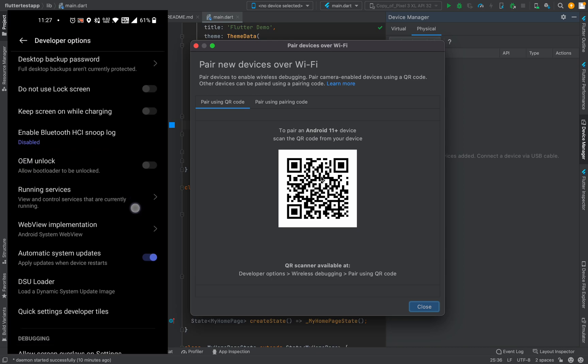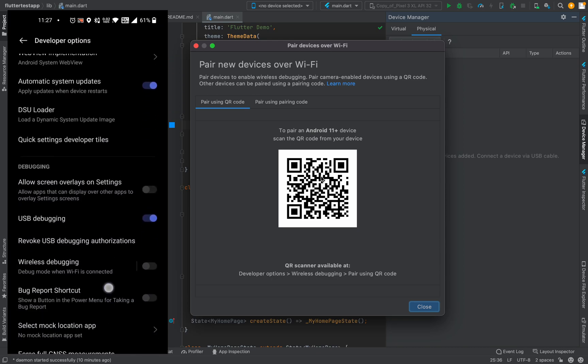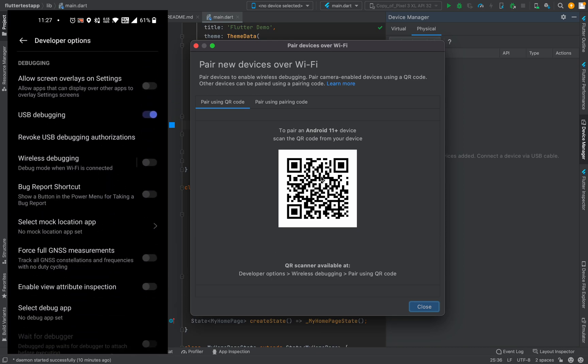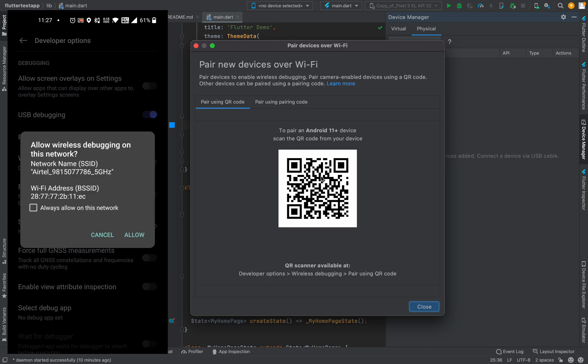Inside Developer Options, there is an option named Wireless Debugging. When you enable it, it will ask 'Allow wireless debugging on this network?' — click on 'Always allow,' then click Allow, and go into the Wireless Debugging menu.